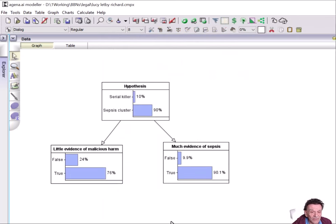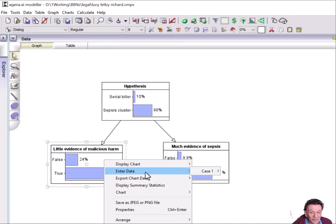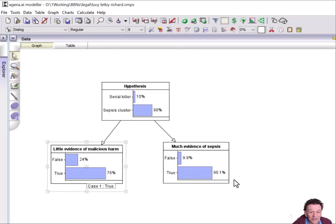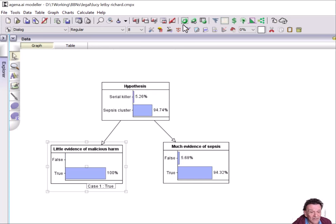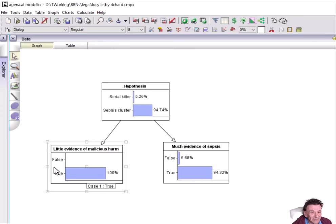So with those assumptions, the Bayesian network, we can automatically calculate the updated posterior probability for the different alternatives of the hypothesis when we enter this, when we observe this evidence. So we've observed the little evidence of malicious harm to be true. And that updates this.